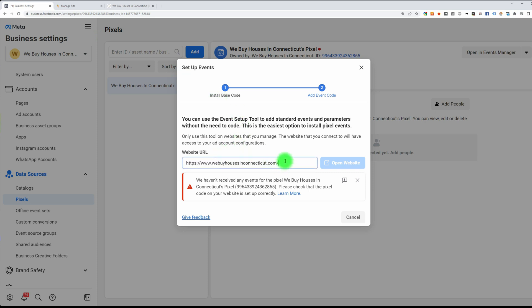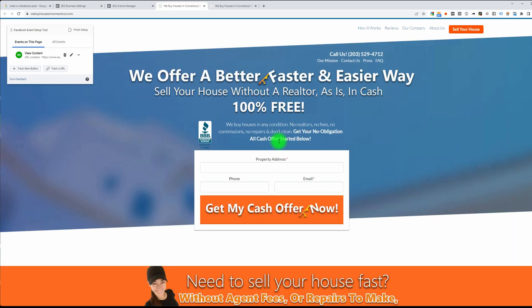The trick here is to just put your cursor at the end of the domain name and then hit the Enter key. The Facebook Events Setup Tool should then appear on your website.